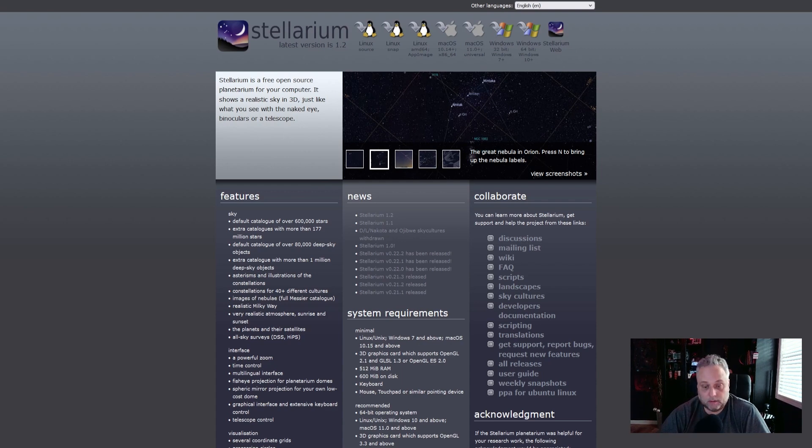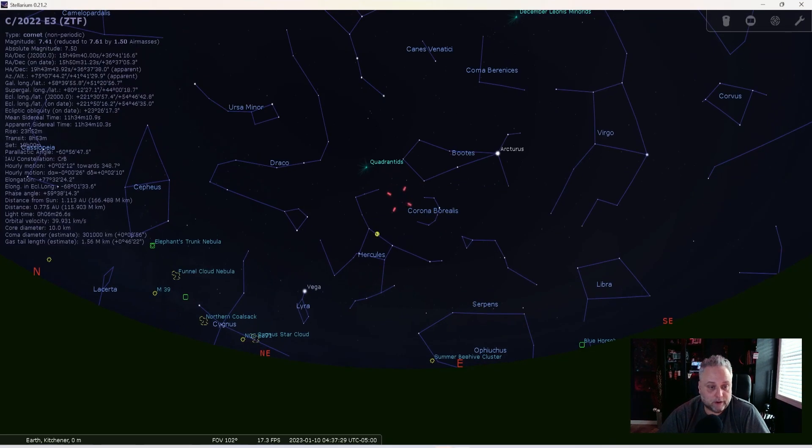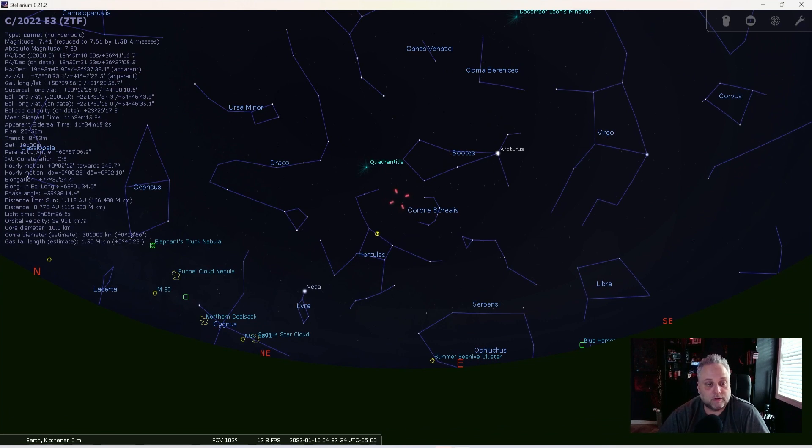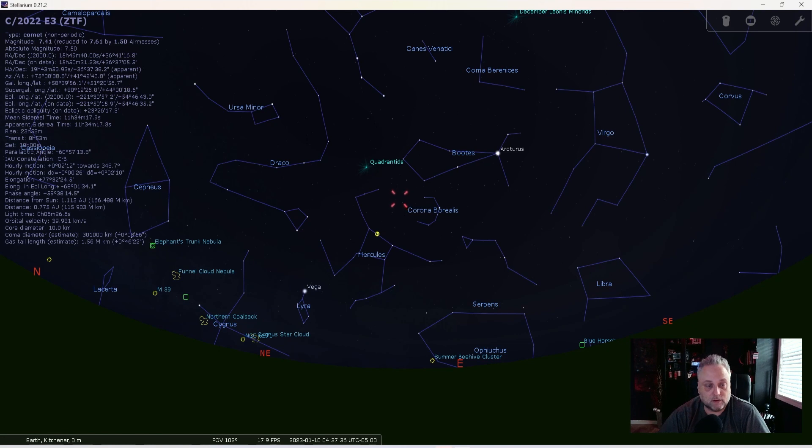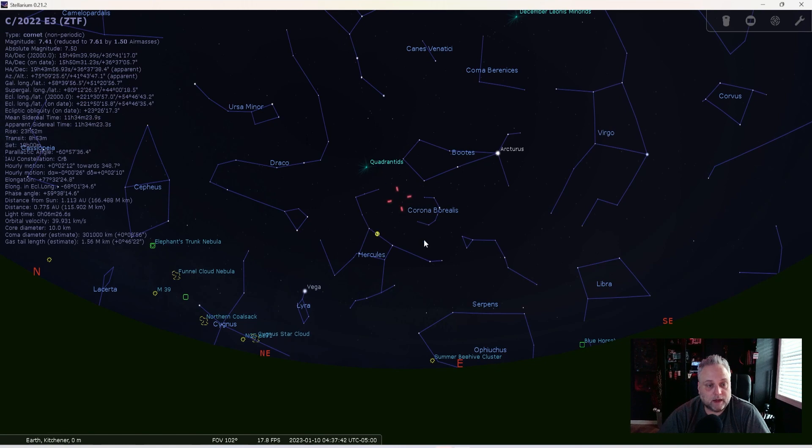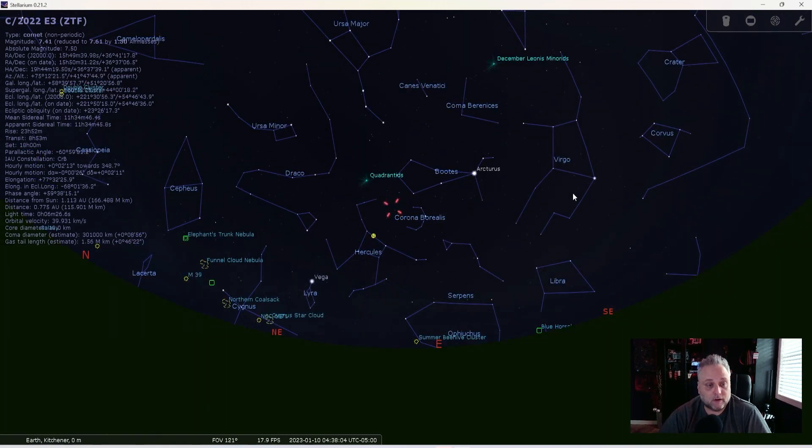So let's open Stellarium here. I have it open, and I already have the comet input into Stellarium, just to show you. But I'm going to show you the steps that I took to do that. And right now the comet is right here. We can see it highlighted. How did I get the comet into Stellarium?